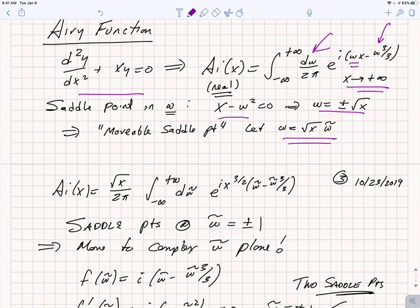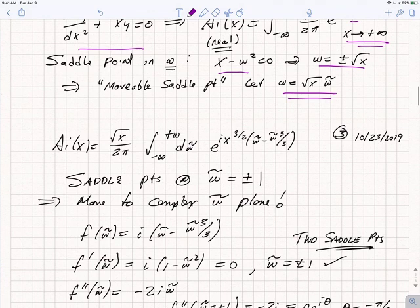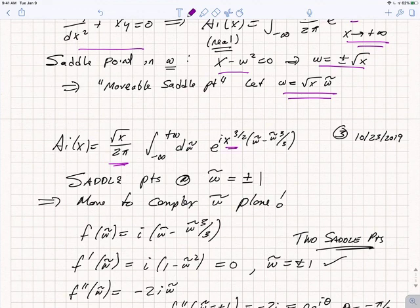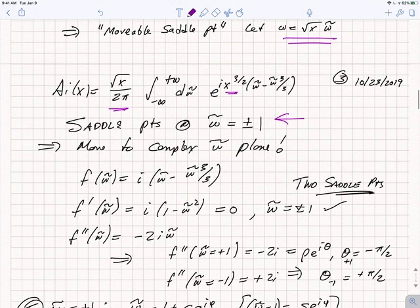But we can change variables: we let ω = √x · ω̃, a new variable ω̃. If we write the Airy function in terms of this new variable ω̃, the integral expression gives the Airy function — up to a factor of √x from the change of variables — in the form of e to the i times something (x^(3/2) in this case), which gets large as x goes to plus infinity, times a function of ω̃ alone: ω̃ − ω̃³/3. The saddle points for this function occur at ω̃ = ±1.